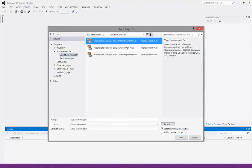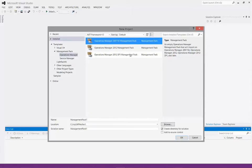Just to mention the other two options: we also have 2012 and 2012 SP1. Both create an MP file with the new schema — it's identical schema, but the SP1 option creates references to the SP1 versions of the library files such as Microsoft Windows Library and System Library, so you can validate the operation against those newer files. In this case, I'm just going to select R2 Management Pack.